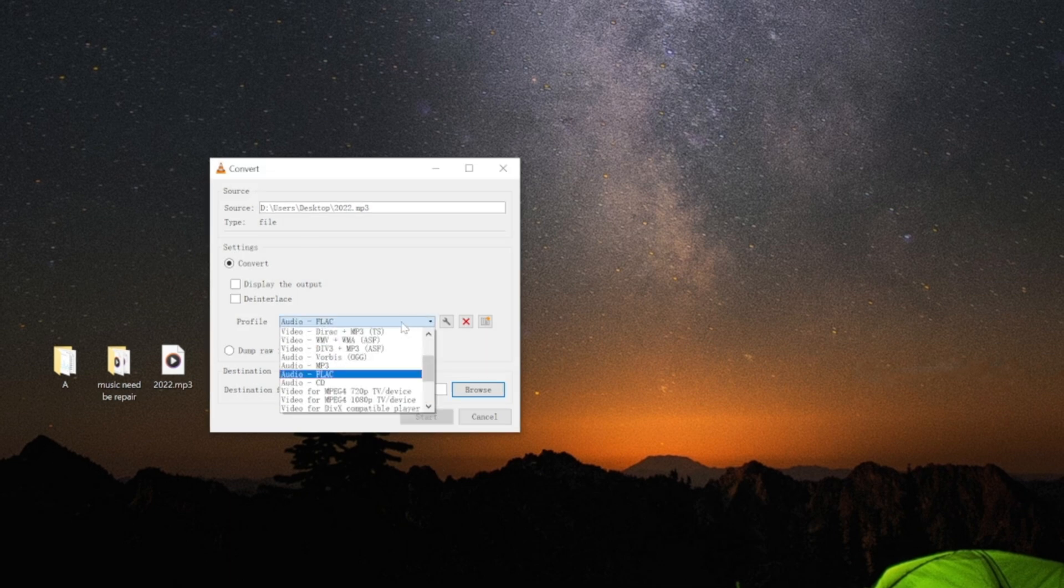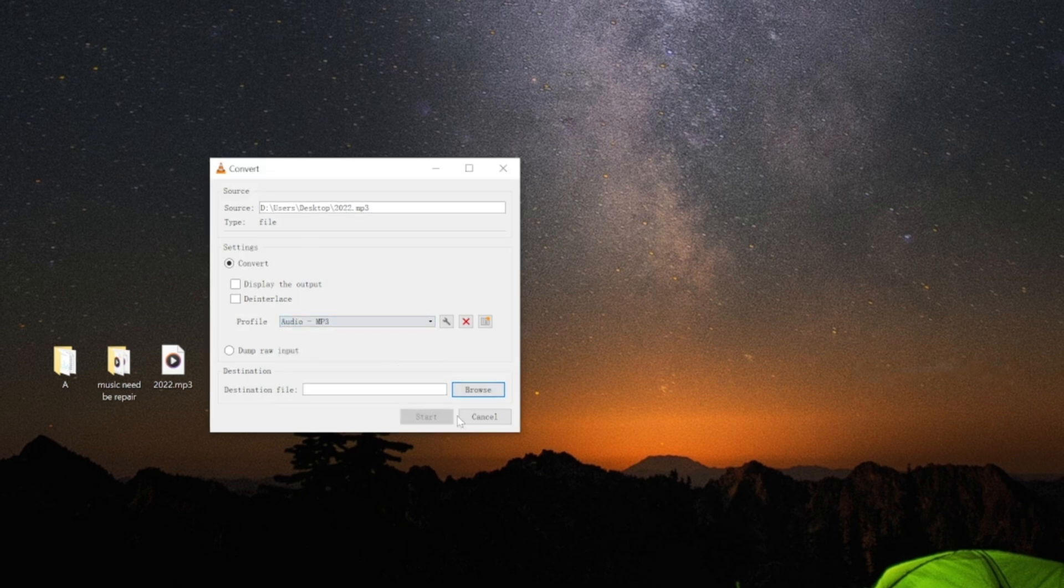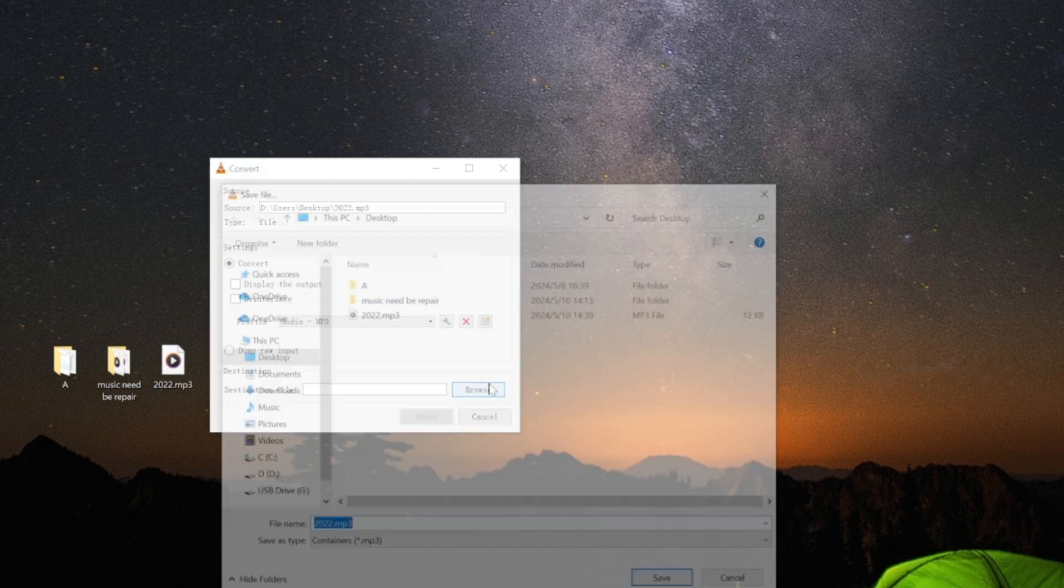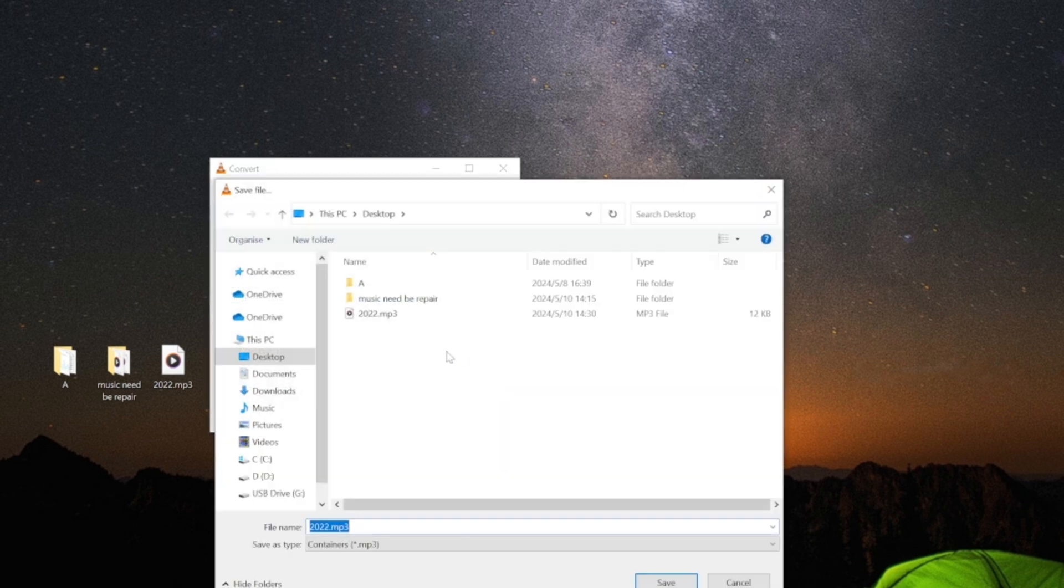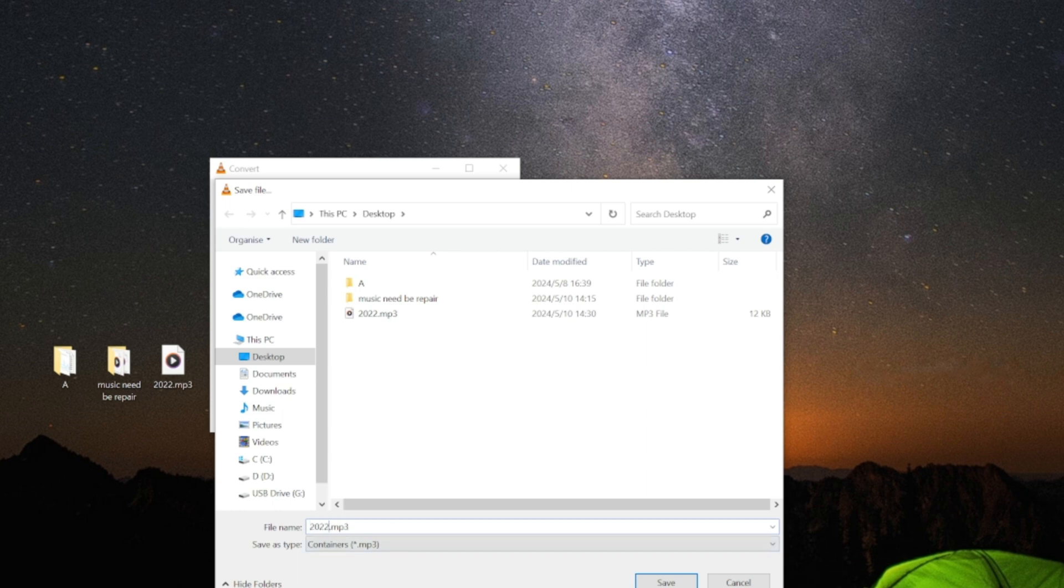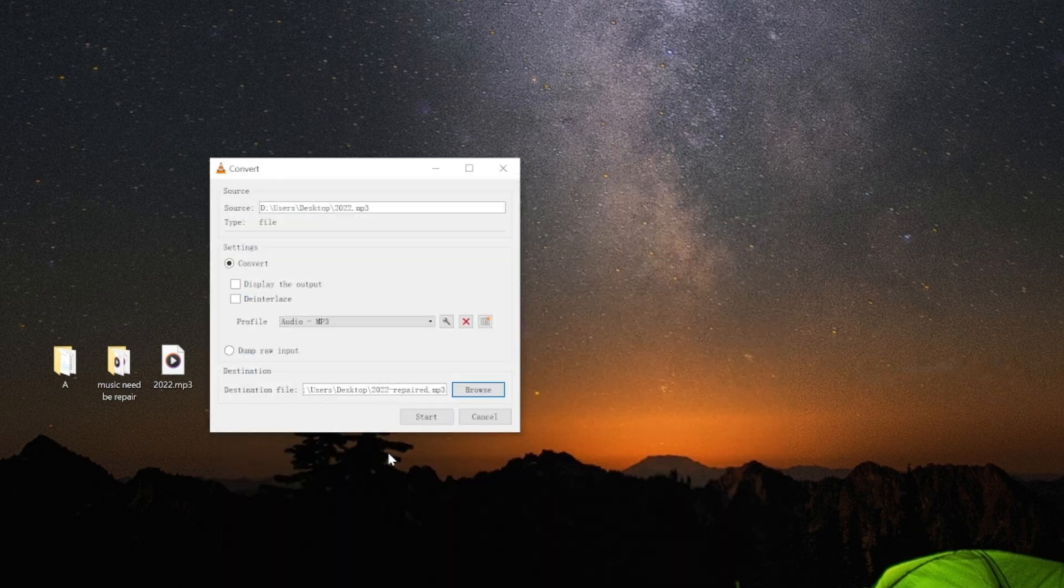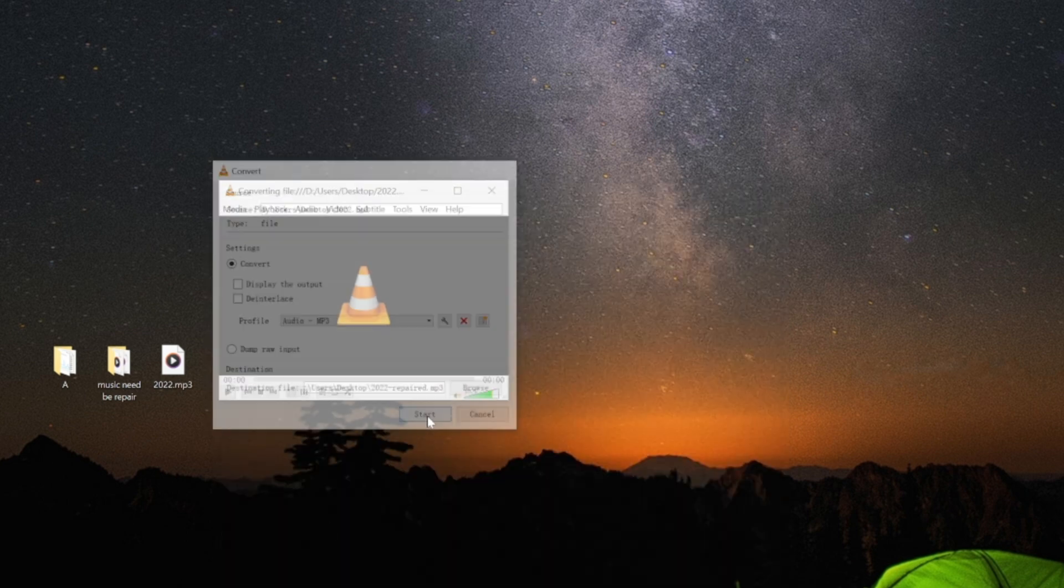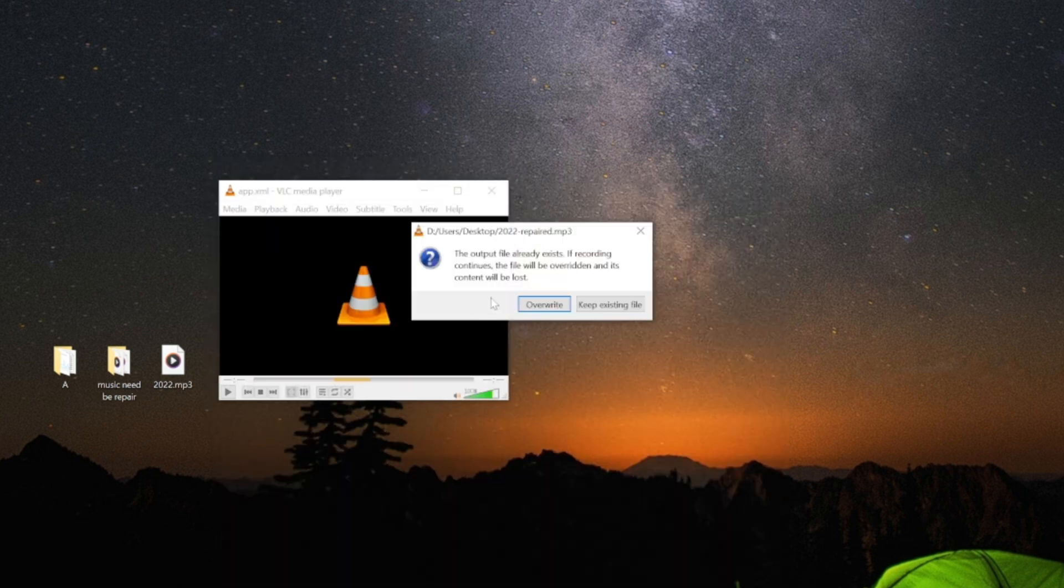Choose Audio MP3 as the output format. Name it and save it in the right place. Finally, click Start to begin the conversion process.